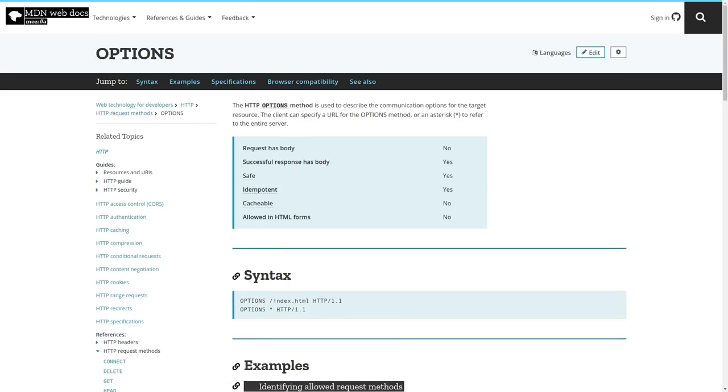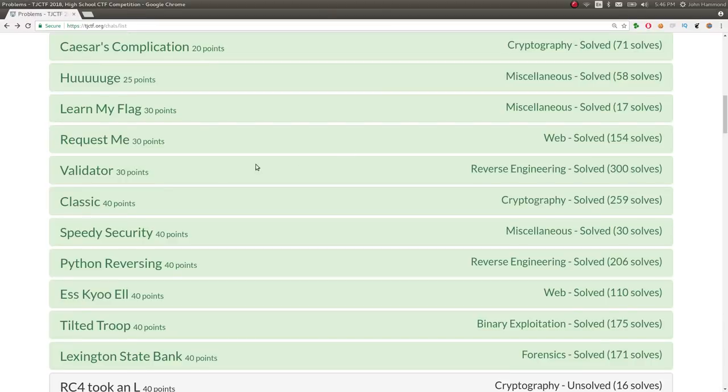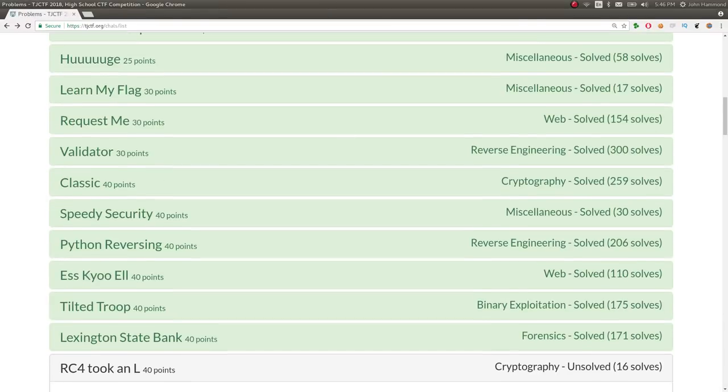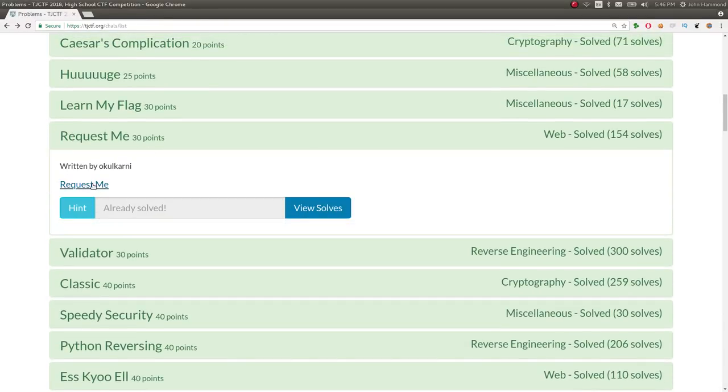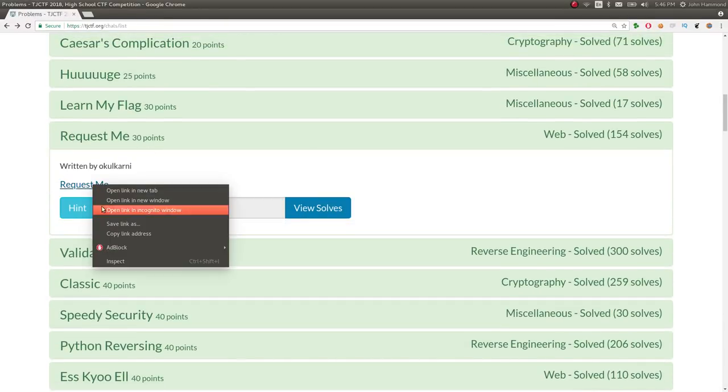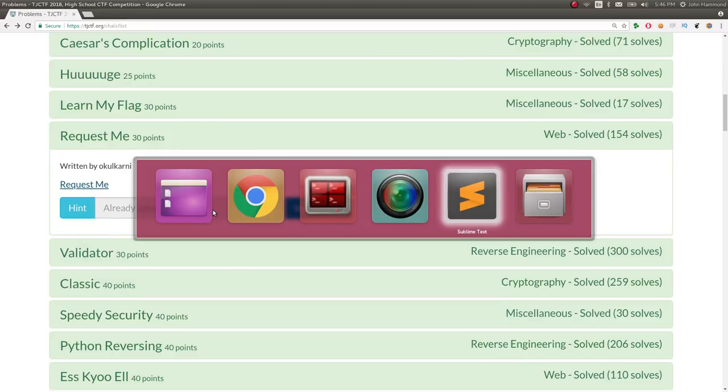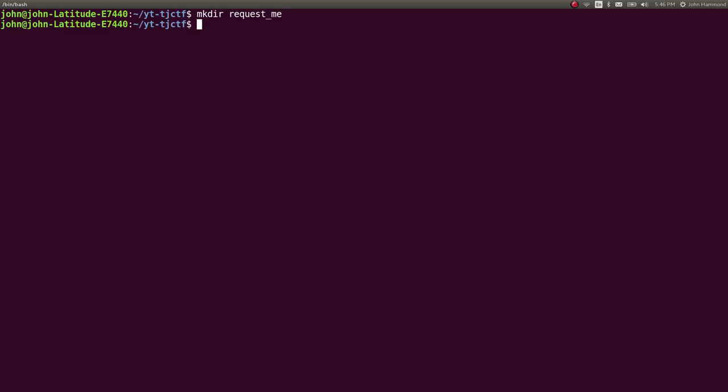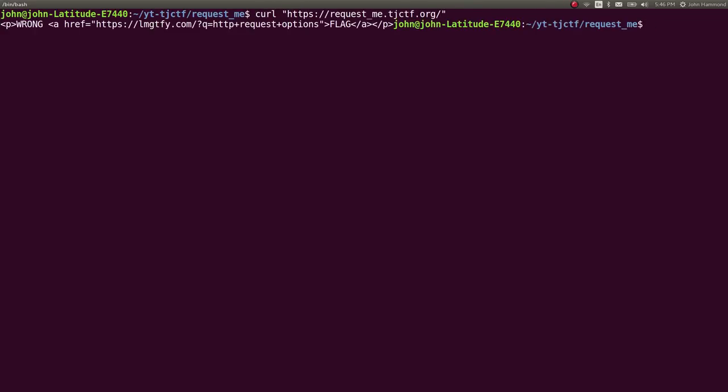So okay, I tried to showcase what the challenge originally did once you took a look at it. A simple GET request will give you the wrong flag with a let me Google that for you notion. So let's take a look at some of the other possible HTTP requests we can do. Let's copy the link, hop over to a terminal, and in that directory, because I like to make directories for every challenge, we can go ahead and curl the link for it. It tells me wrong flag, and again, giving me that LMGTFY, because that is the GET request that I tried to do.